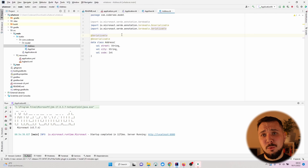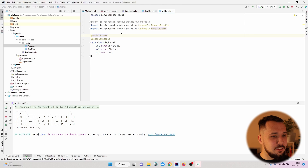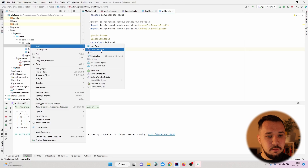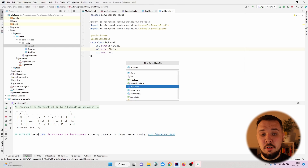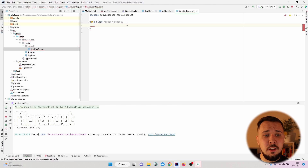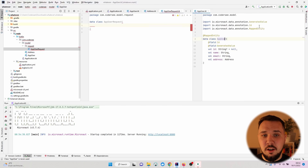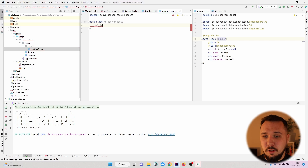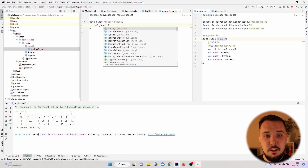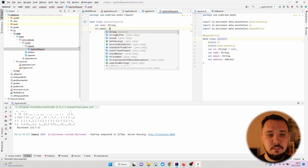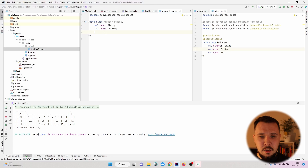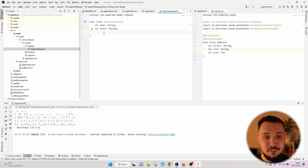Now let's add two request classes. The first will be used to deserialize JSON provided by REST API clients into a data class instance. I'll create a new package called 'request', then a new Data Class called AppUserRequest. Using IntelliJ's split window feature, I'll align it with the AppUser class. The AppUserRequest should not have an ID field, but should have name as a String and email as a String. For the address, I'd like the structure to be flattened, so instead of a nested object, I'll duplicate fields: street, city as Strings.